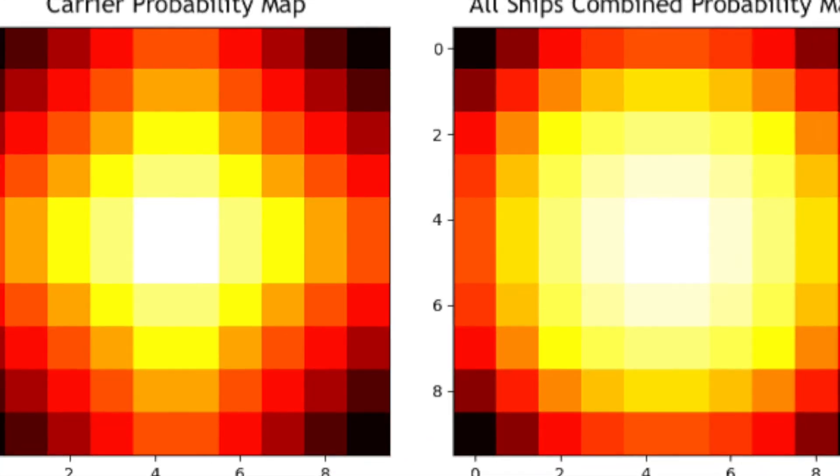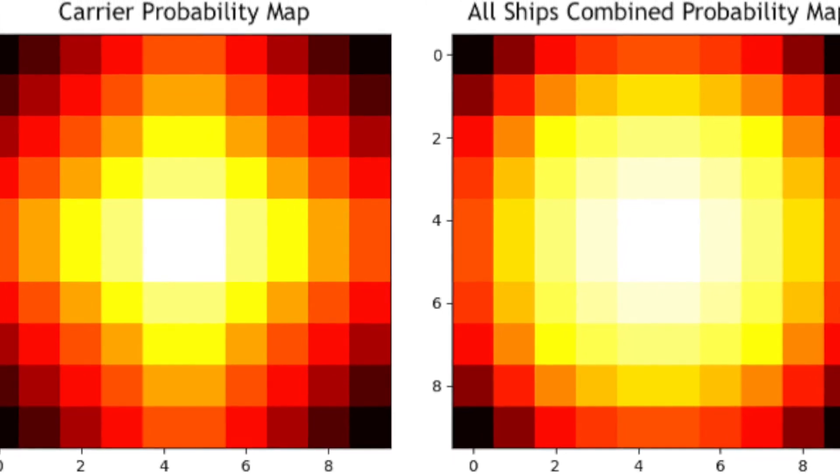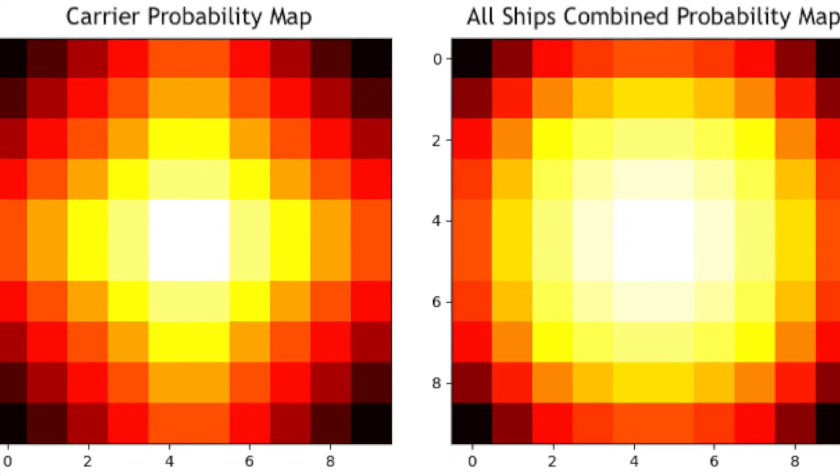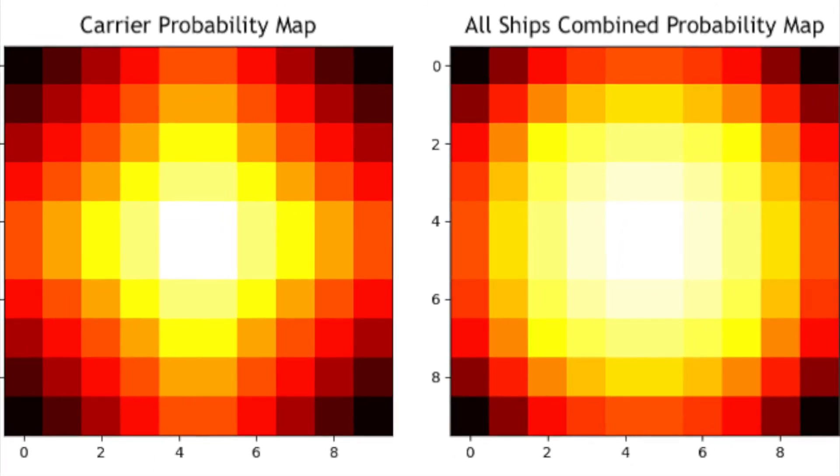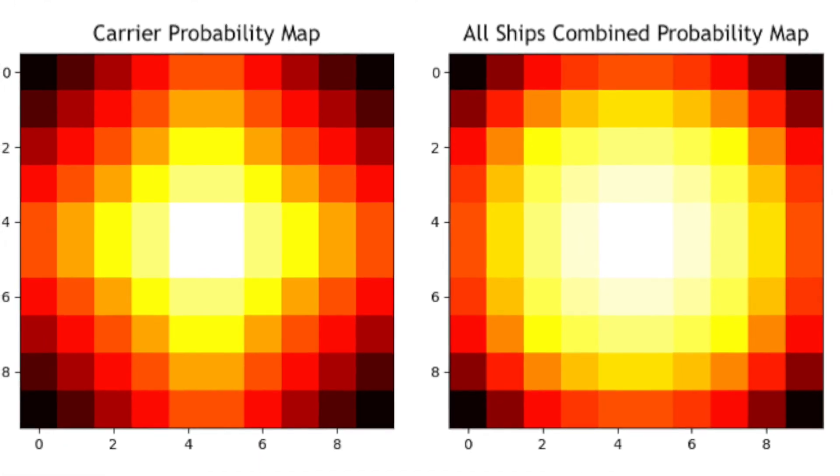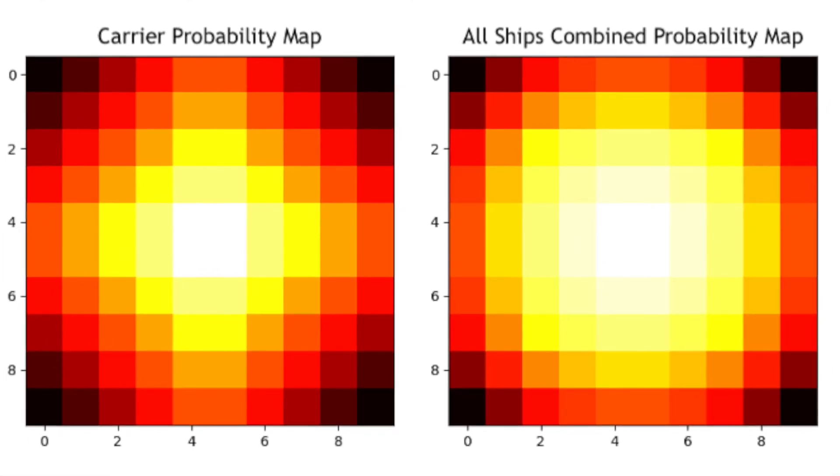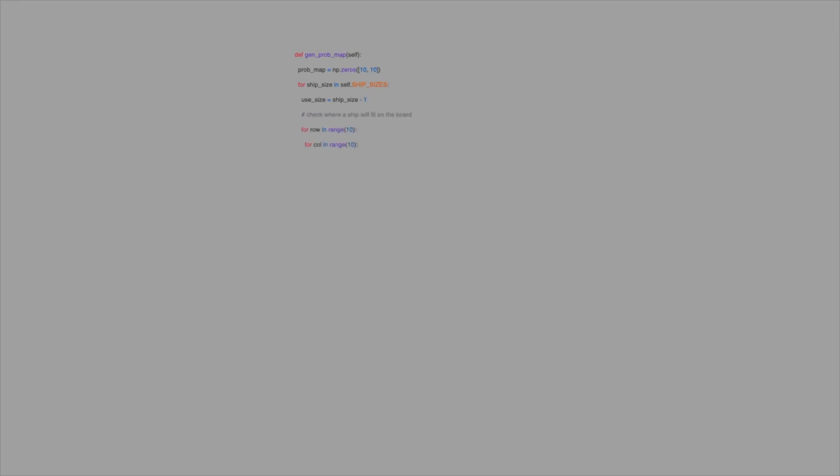To further improve the algorithm's targeting strategy, we turn to a new approach. Instead of choosing random squares to guess in the targeting stage, we can use probability to inform our decision. If we assume that ships are placed randomly, it's far more likely that we'd see a ship in the middle of the board than at an edge or corner. This is simply because there are many more possible ways to place a ship in the center of the board than on the outside.